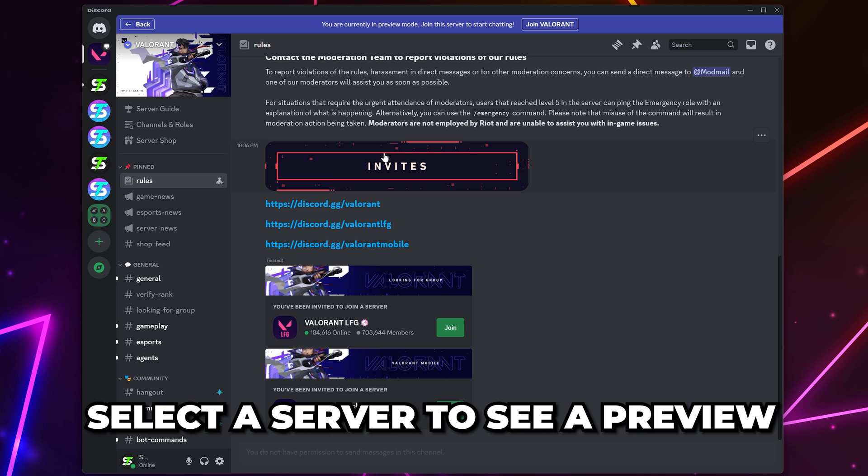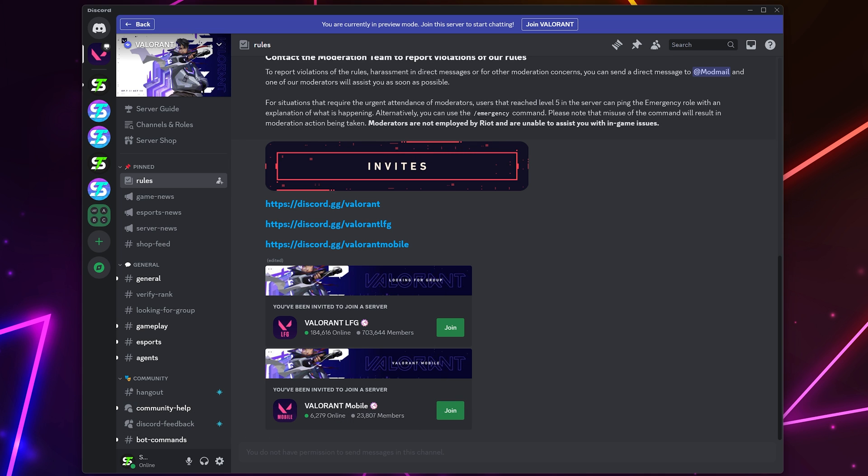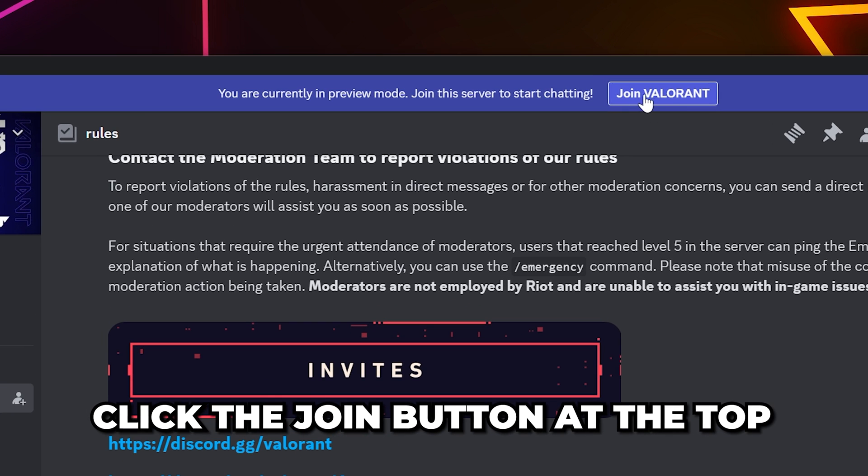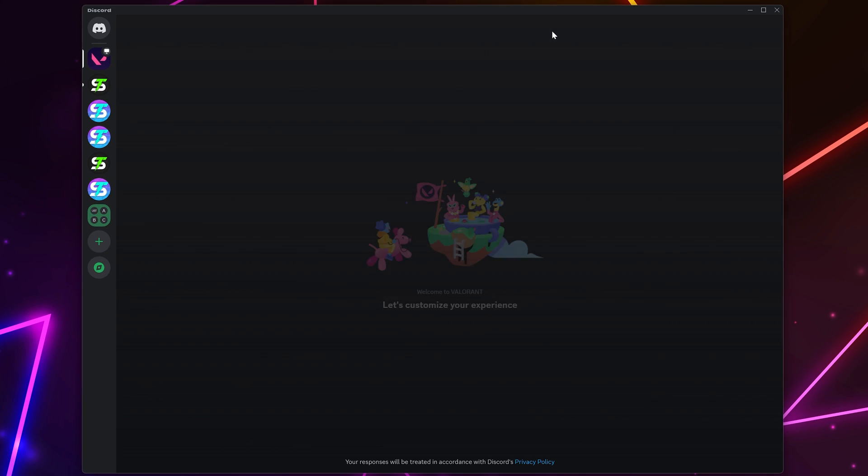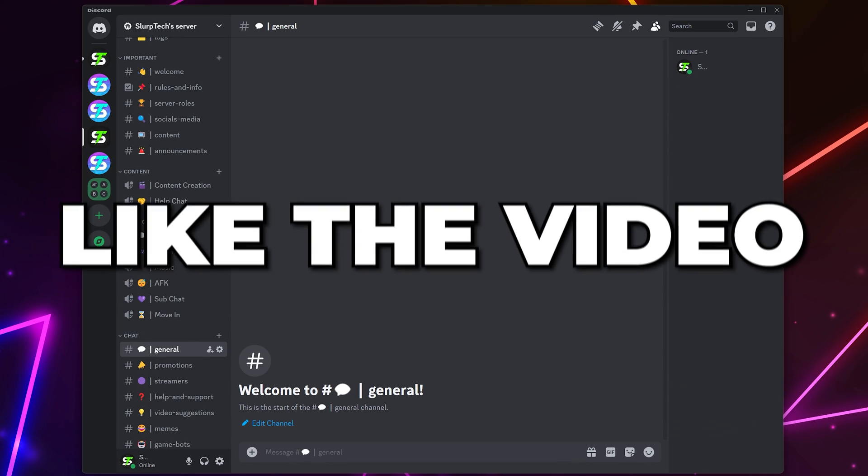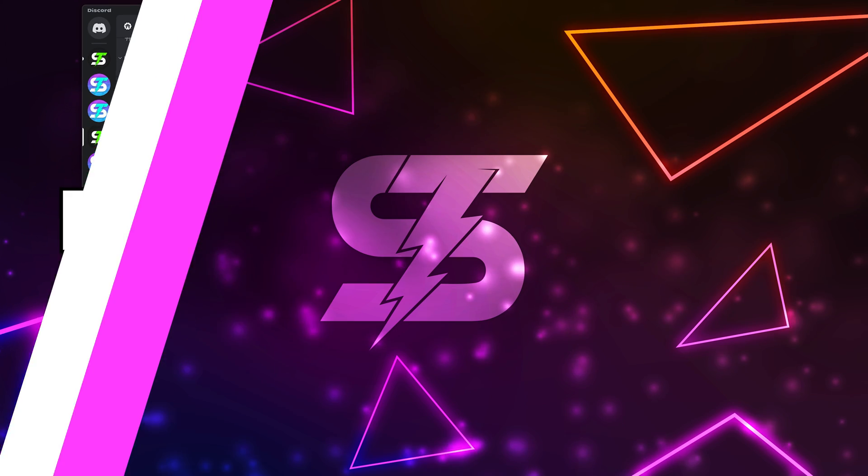Click the button at the top to join the server, and you will be loaded into the server or onboarding process.